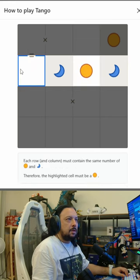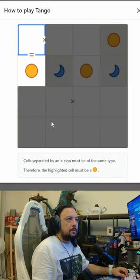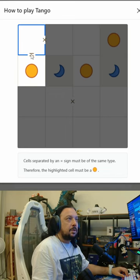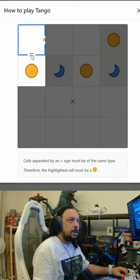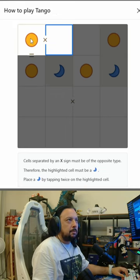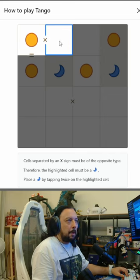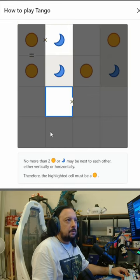Each row and column must contain the same number of suns and moons. Cells separated by an equal sign must be of the same type, so this must be a sun, and the remaining ones must be moon. Cells separated by an X sign must be the opposite type, therefore the highlighted cell must be a moon.